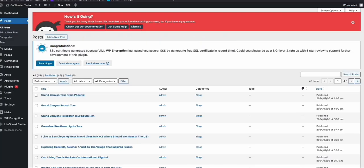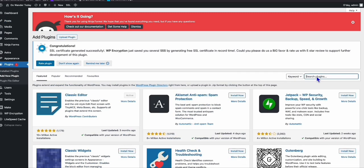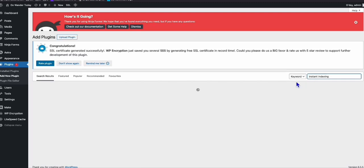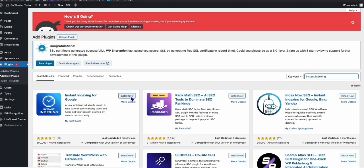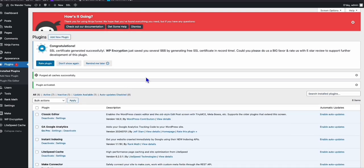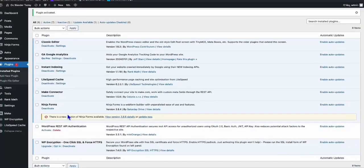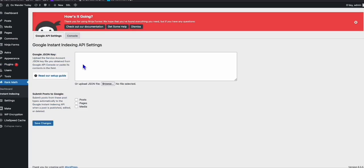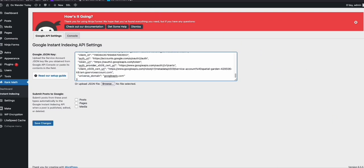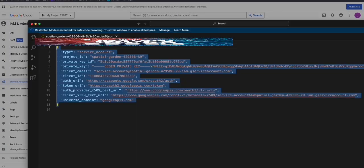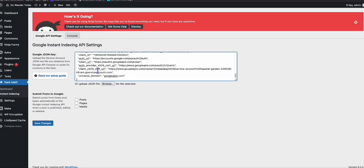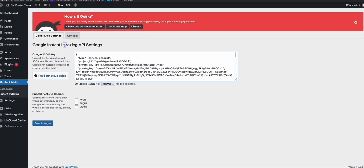Now go to your WordPress. We need to add a new plugin, so click Plugins, click 'Add New Plugin', and search for 'Instant Indexing'. Install the first result — Instant Indexing for Google — and once it's installed, hit Activate. Once activated, you'll see it in your plugin list. Click Settings, and this is where you paste the data from the JSON file we just downloaded. In the settings of Instant Indexing, also click 'Post' so it indexes each time you create a post. Save changes.